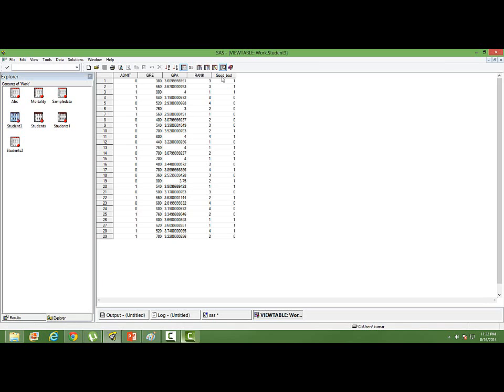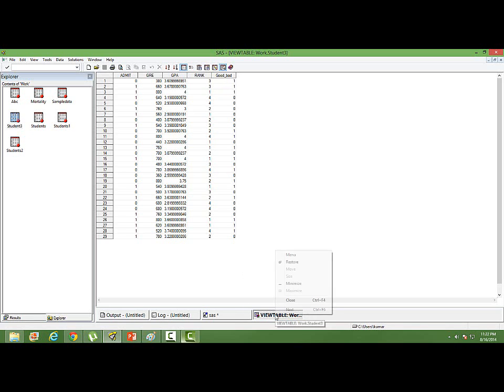Based on the condition, whether a student has scored GPA greater than 3.5 or not, wherever it is greater than 3.5, the good_bad indicator is 1. Else, it's 0.